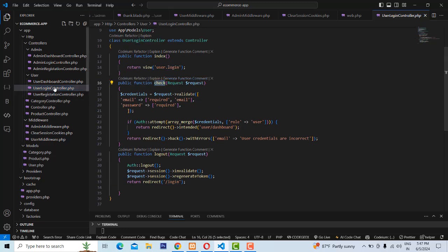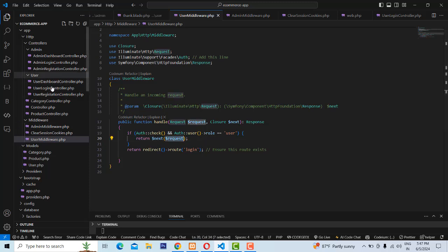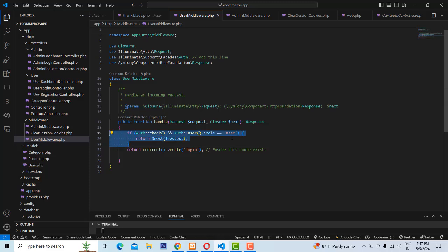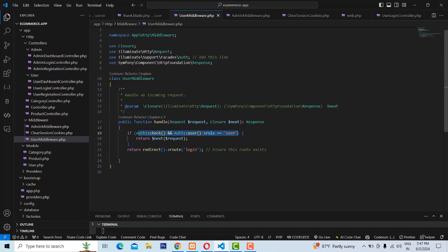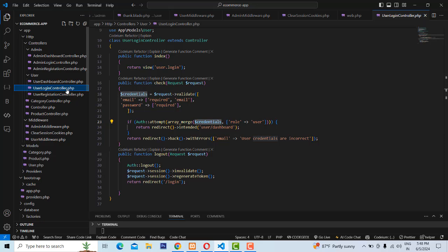This check function is put in the middleware as well. The check function verifies the username and password are correct AND the user role is correct — both must be true for the request to proceed to the dashboard. If not correct, it redirects to the login page. After both checks pass, it goes through to the dashboard.